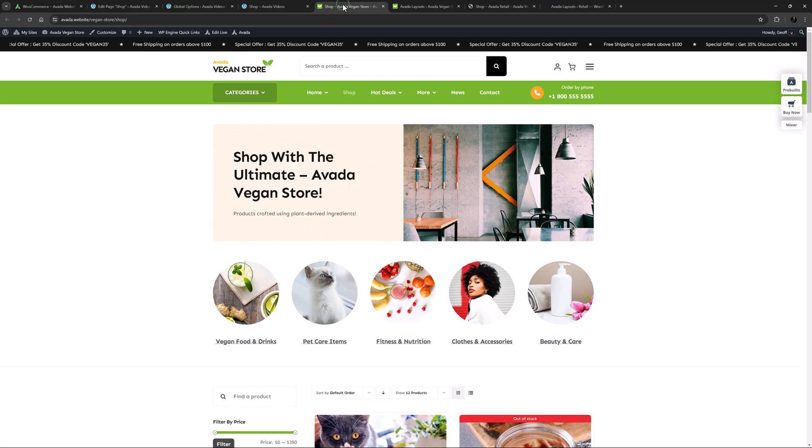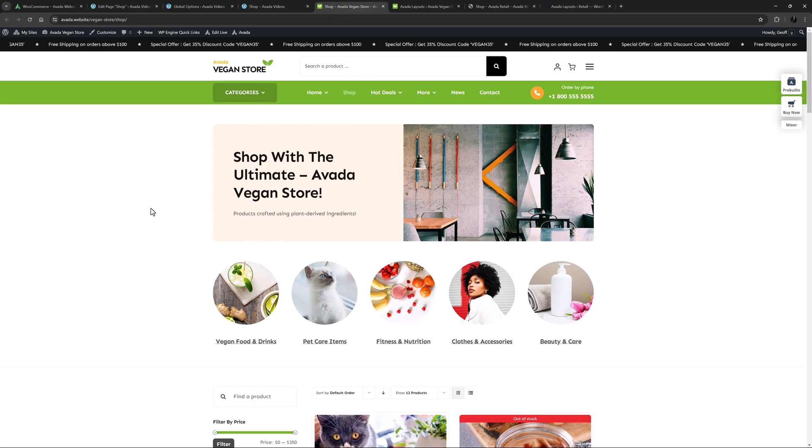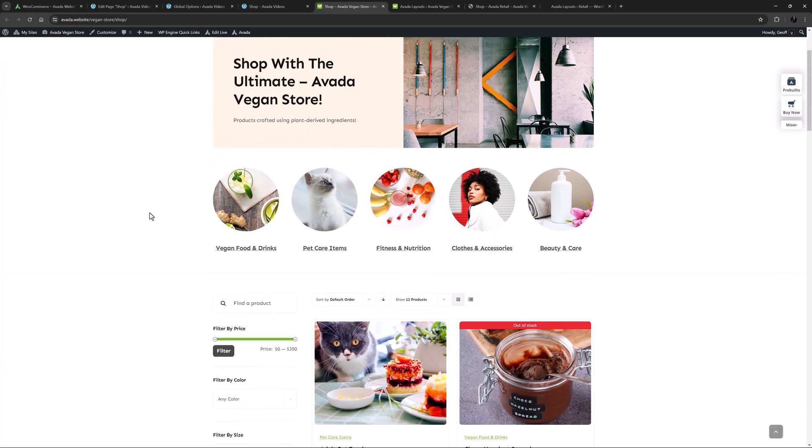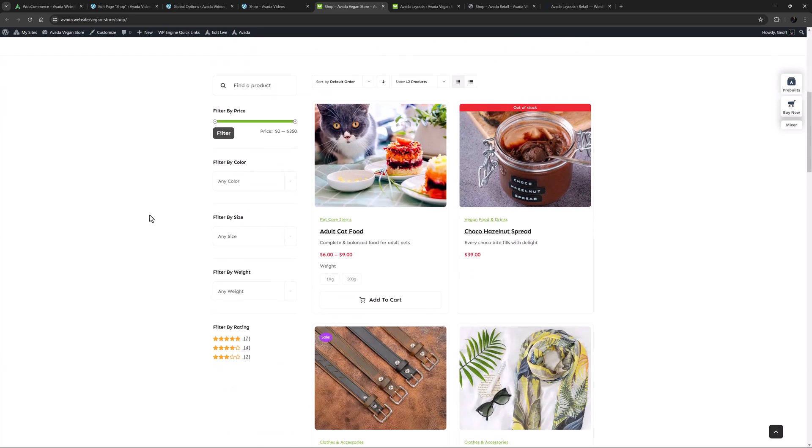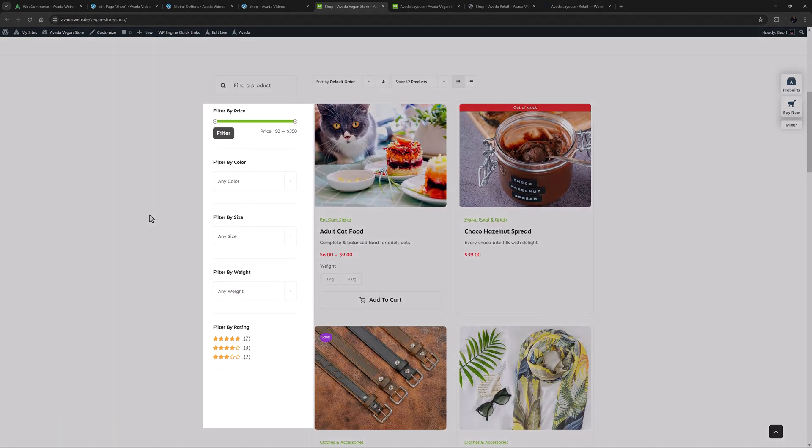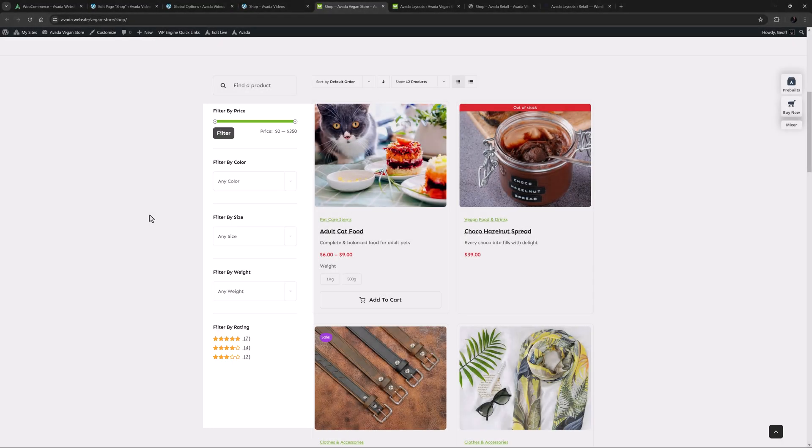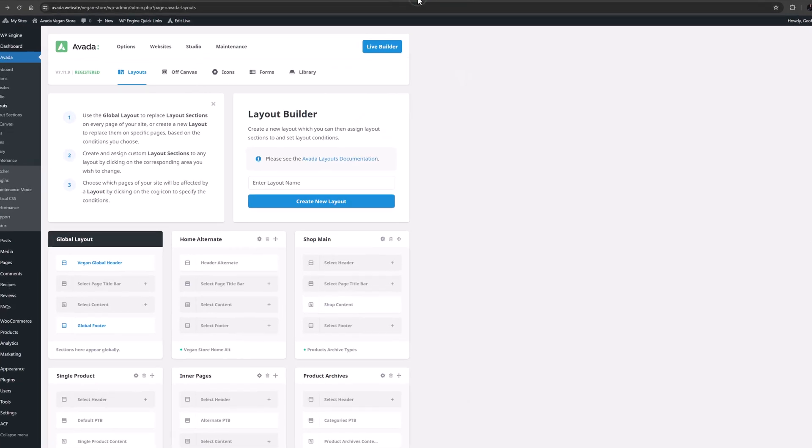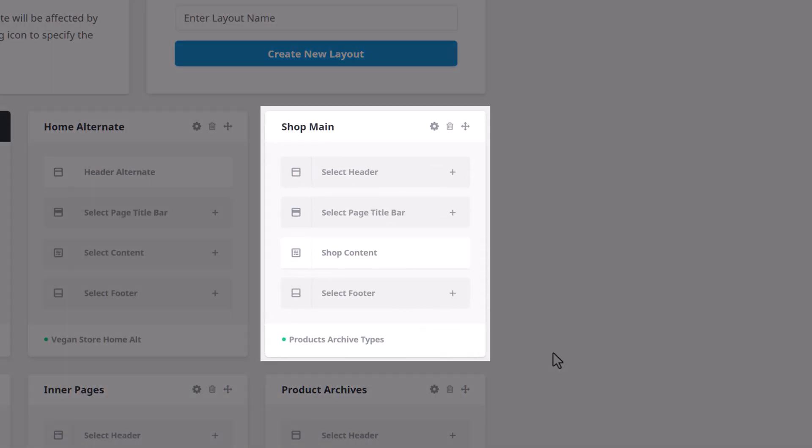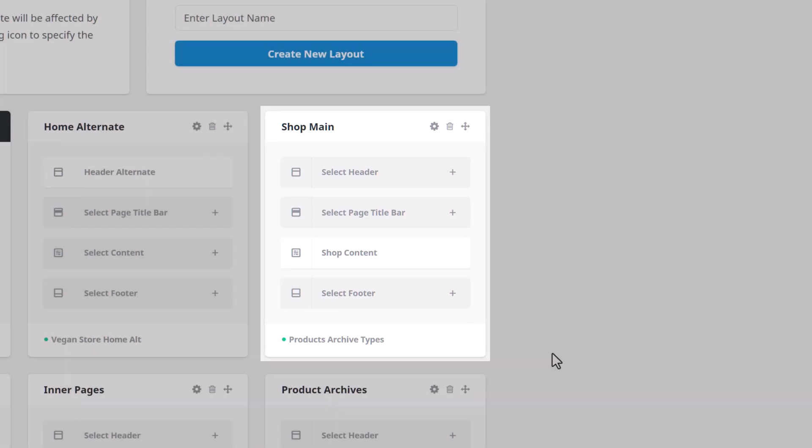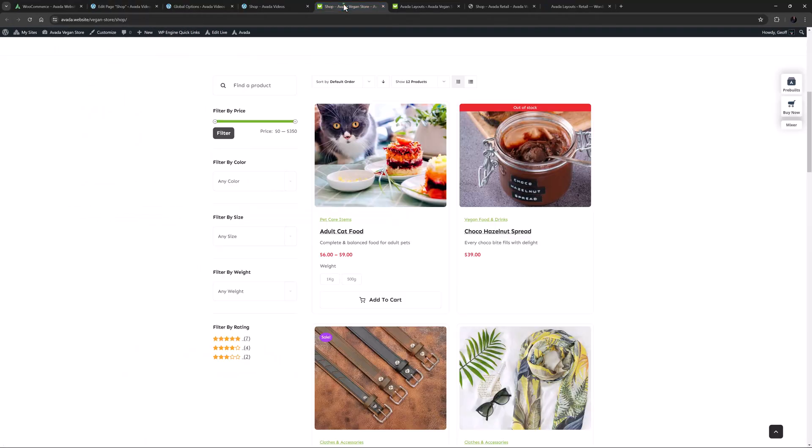A great example of this is the vegan store shop page. Here we can see a hero section at the top with some categories listed below, and below that are the products with a range of filters in the left hand column. It's these filters that require the layout approach. If we look at Avada layouts on this site, we can see there is a shop main layout, and that the content section of the page is also coming from the layout, and the conditions are set for the layout to be active with product archive types.